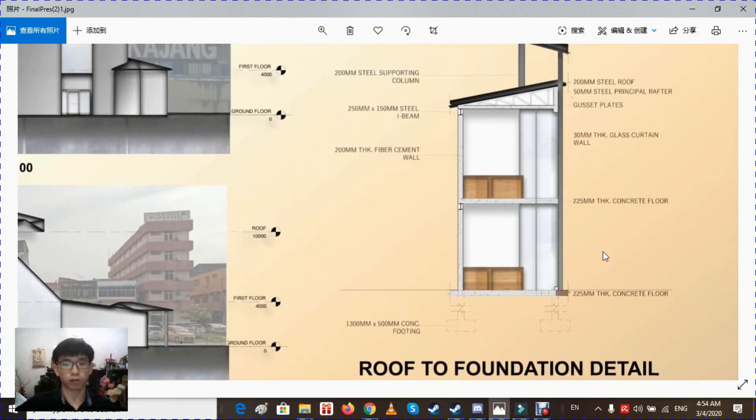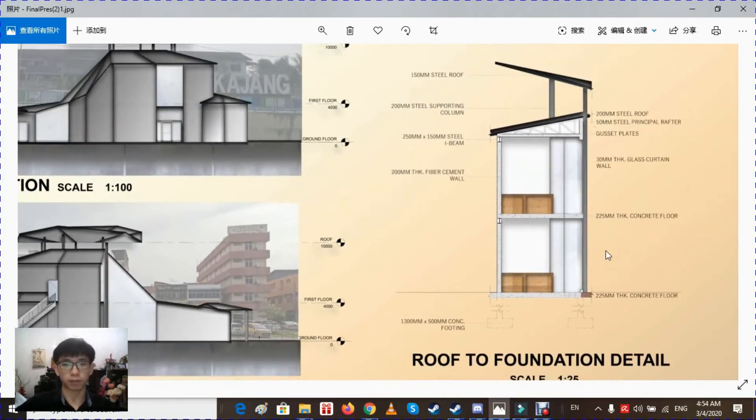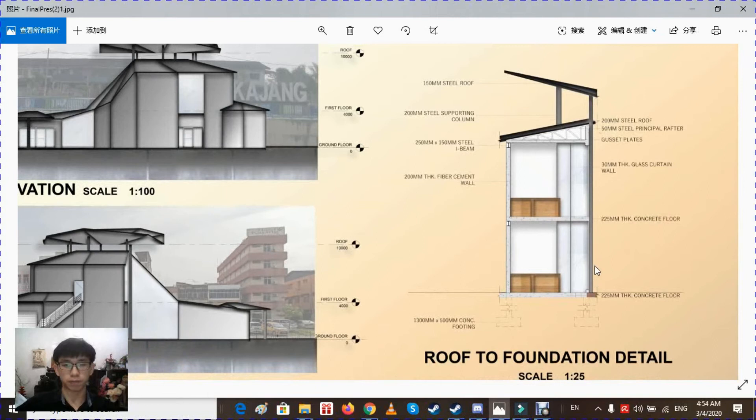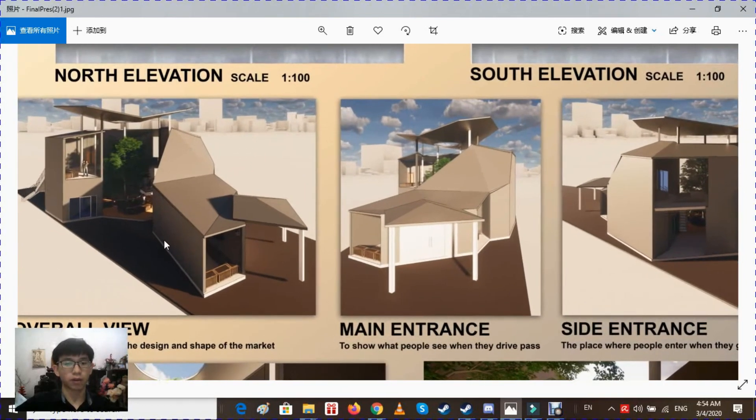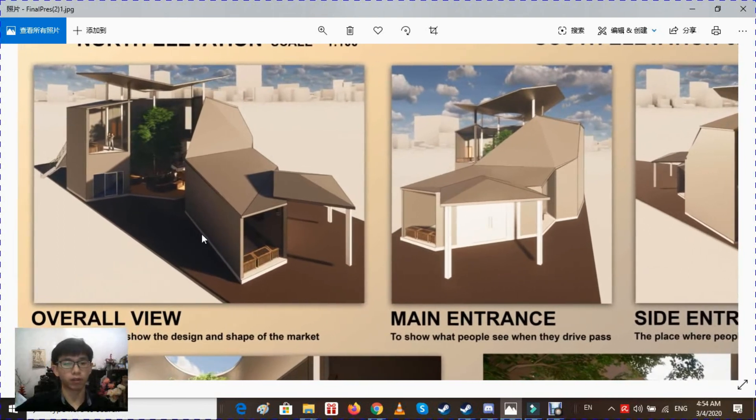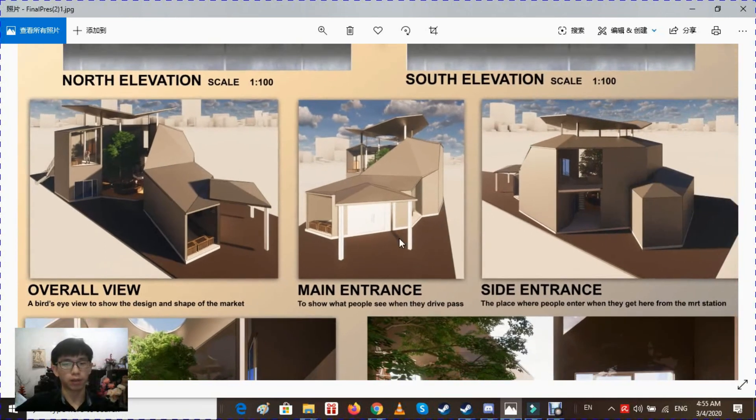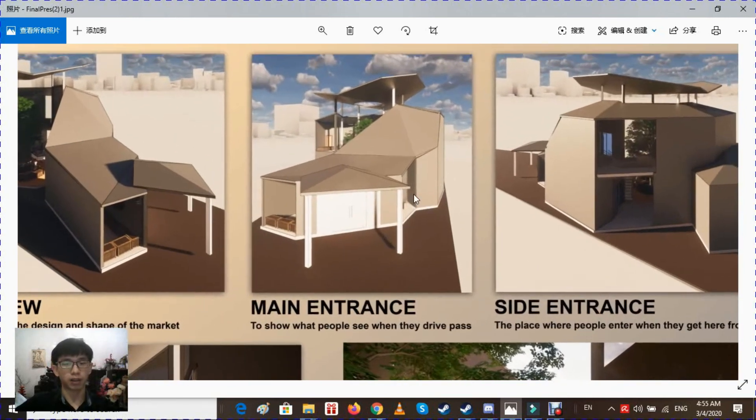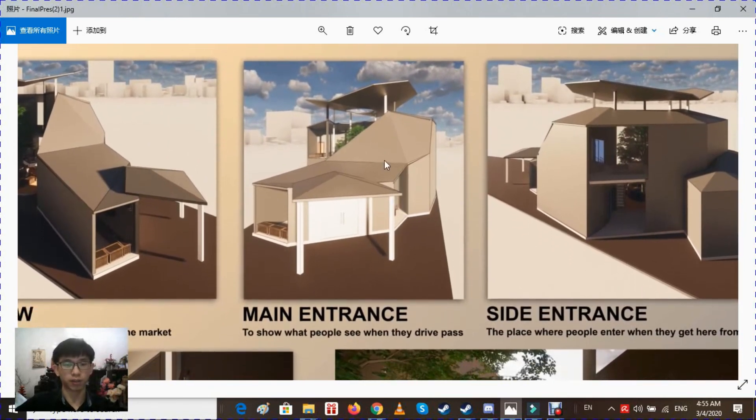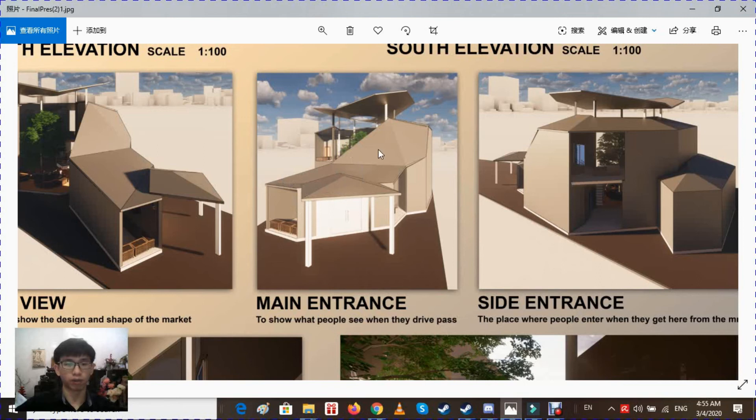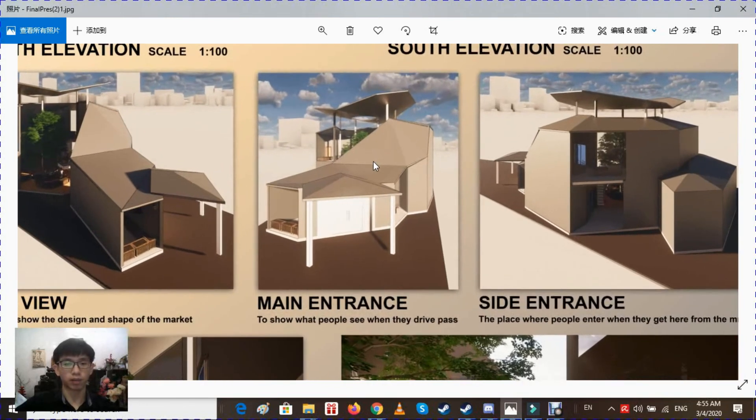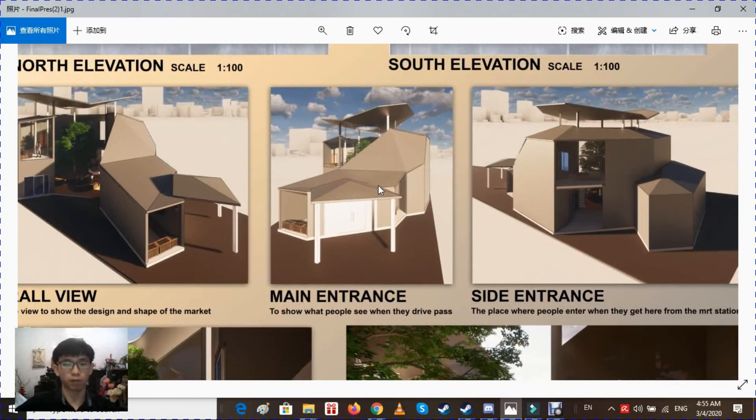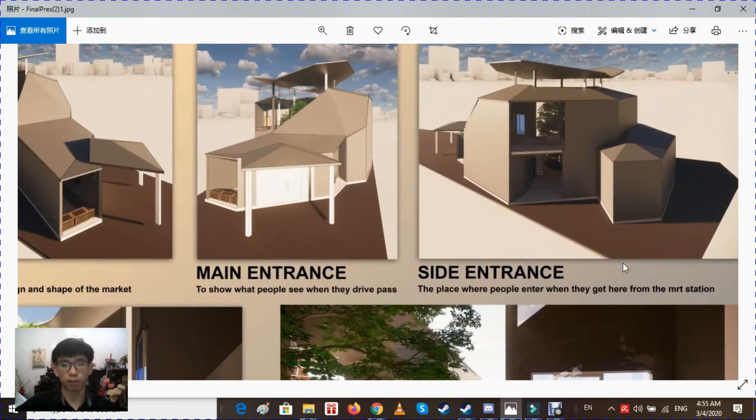These are the roof foundation details. This is the overall view of the market - a bird's eye view to show the design and the shape of the market. This is the main entrance to show what people see when they drive past. The courtyard here with the tree in the middle and the lower part of the front part of the market will attract people that drive past and make them want to have a look and visit the market.